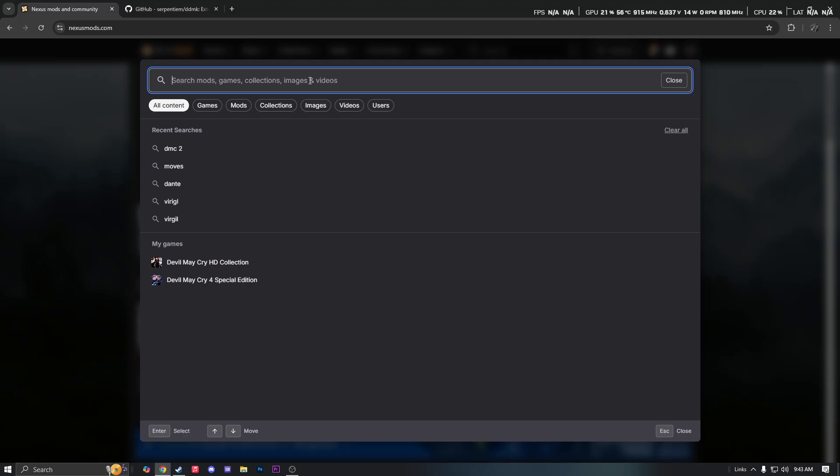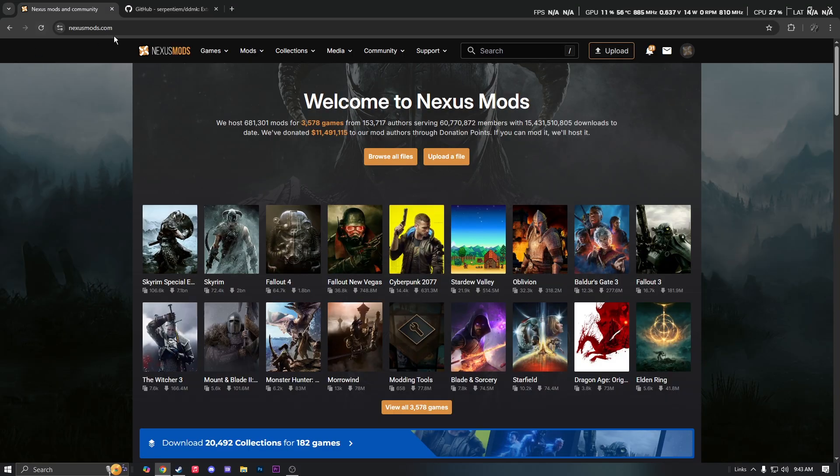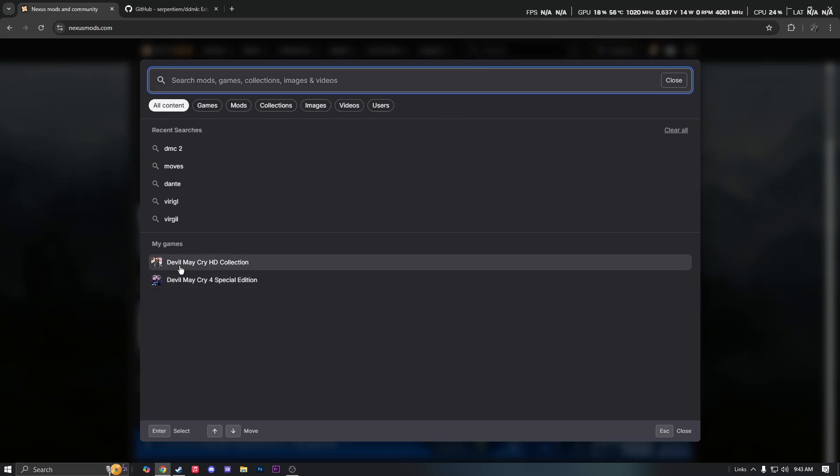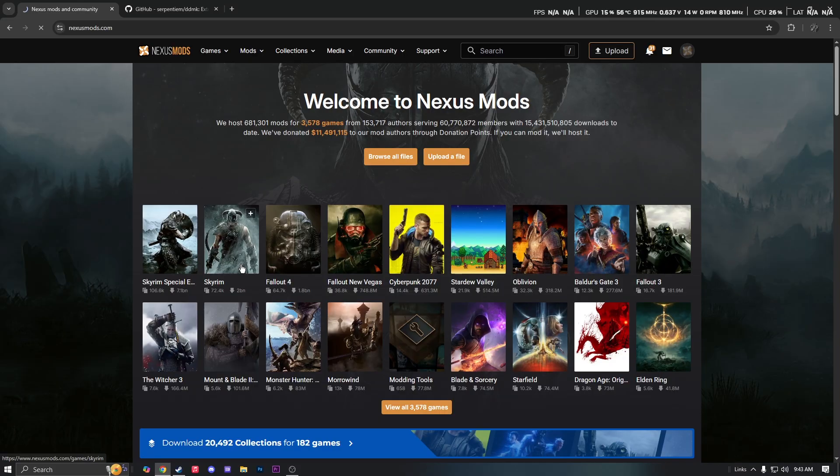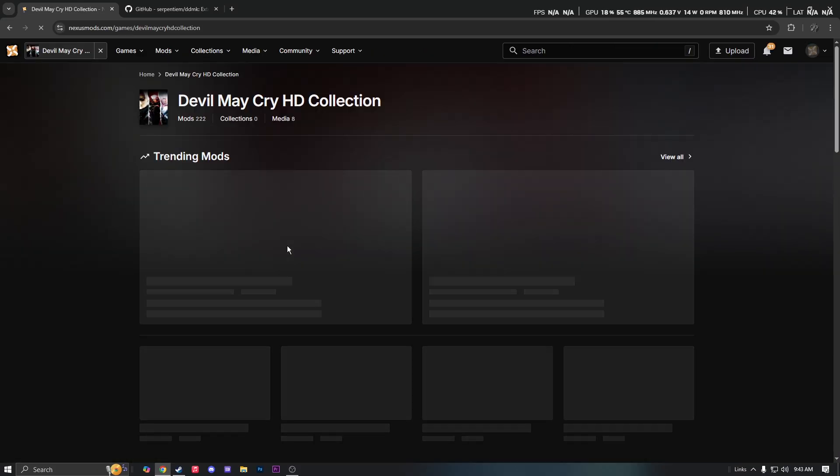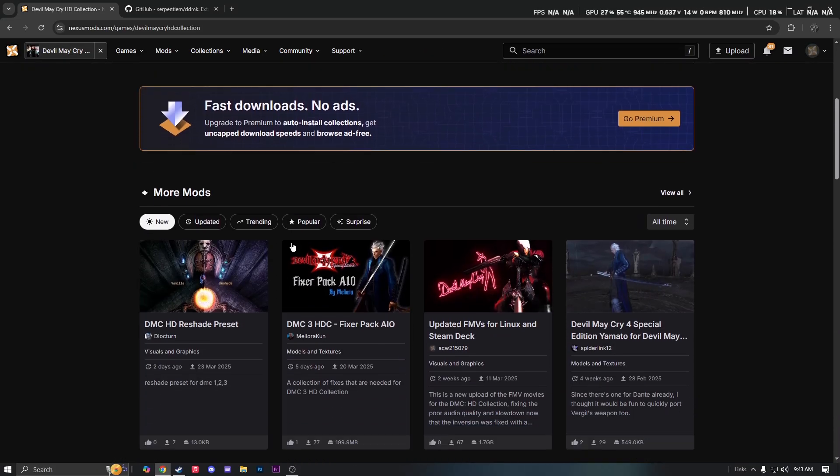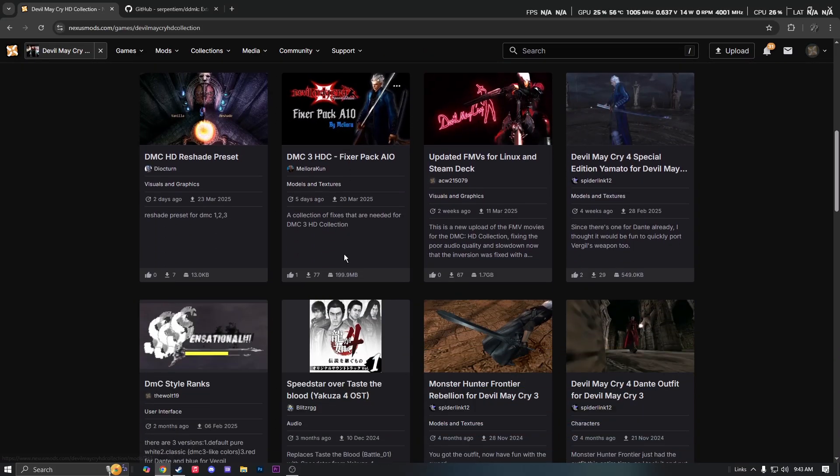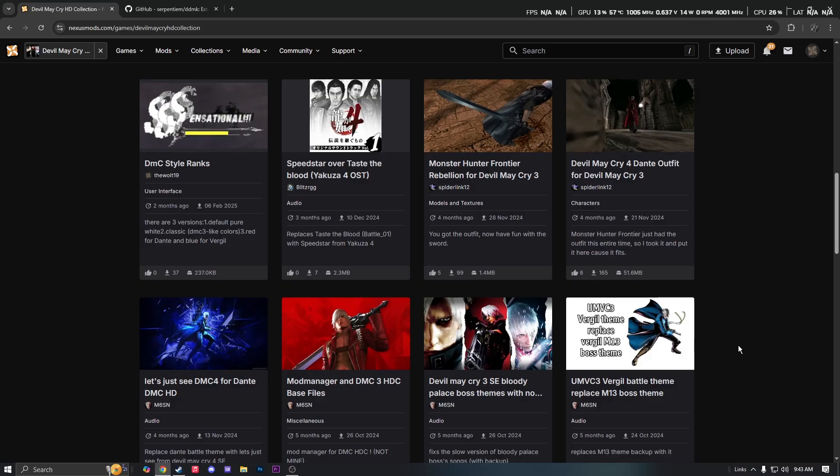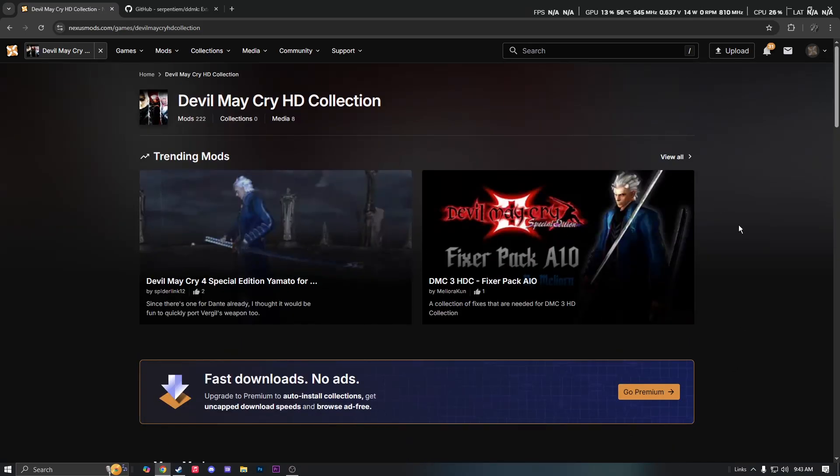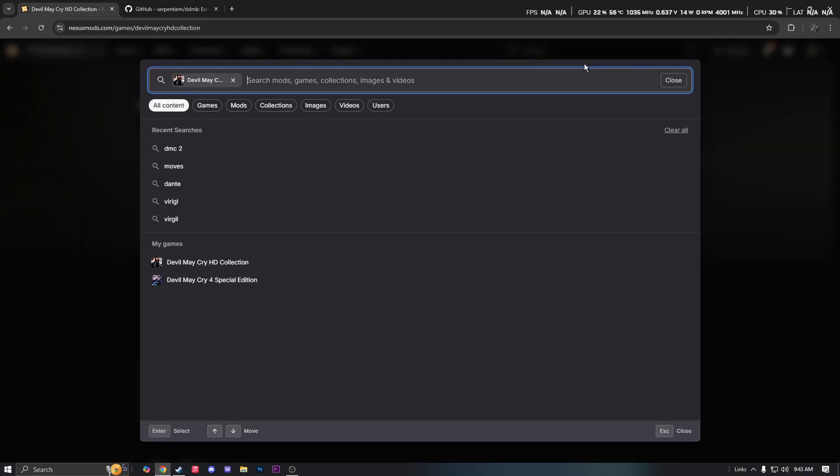So what y'all want to do is go on nexusmods.com and search Devil May Cry HD Collection, and y'all want to just find DDMK. But to make things easy, just search it up on here, just search up DDMK.